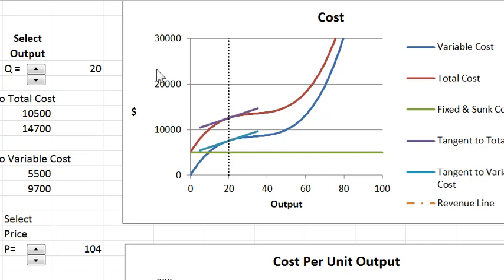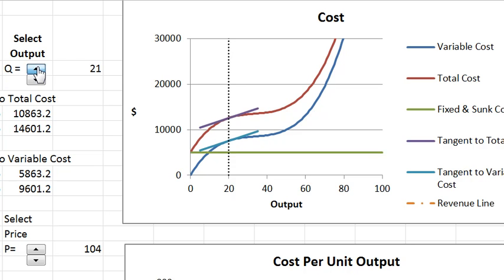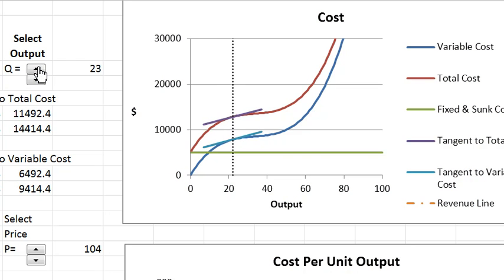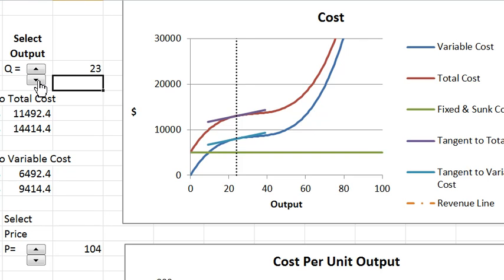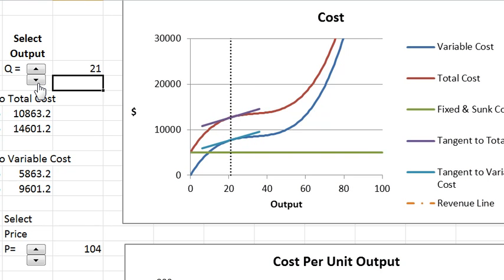So we're going to look at this upper diagram first and then we'll go to the lower diagram. And after we understand the cost, we'll put the revenues back in and talk about choosing output. Right now you can select output here and it moves it, but which output is the right output to choose, we'll save that for a little bit later. So let's explain this picture.